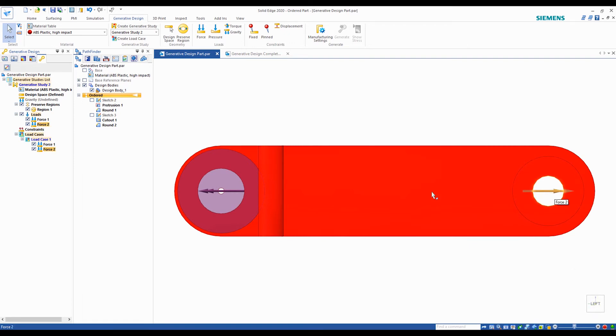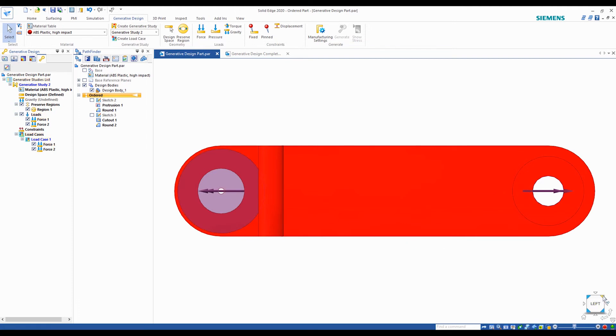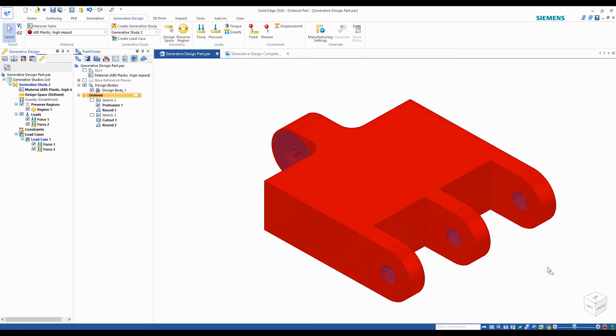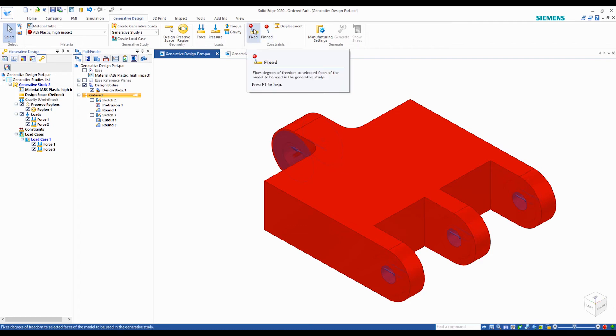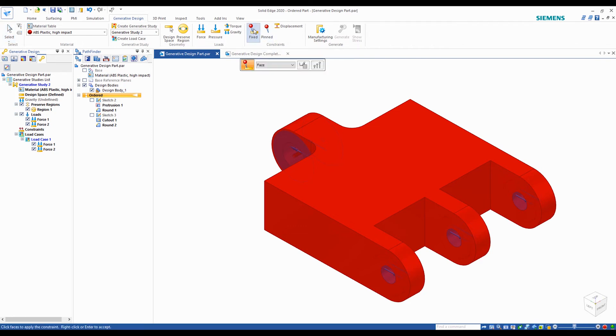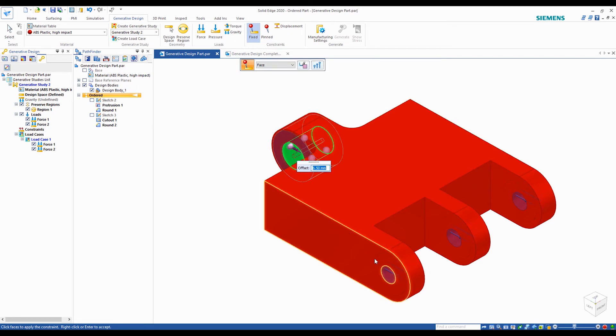From this left view, you can see the part will be slightly under tensional stress. We will also fix all the faces that will be in contact with the rod since these faces should not be moving.